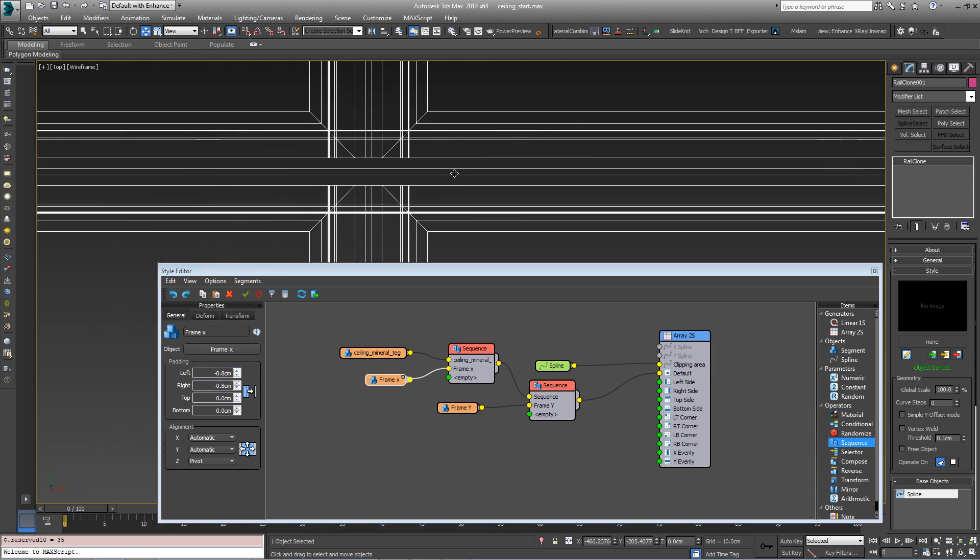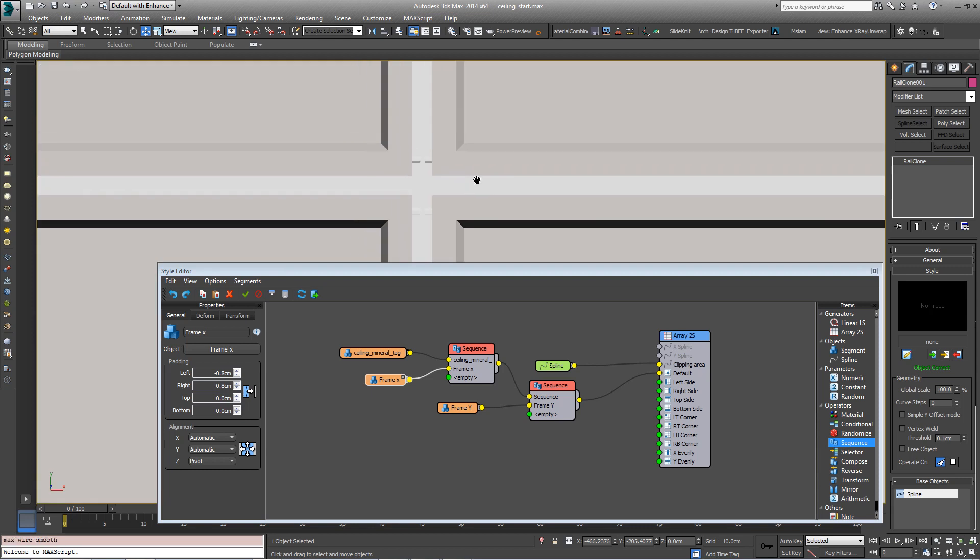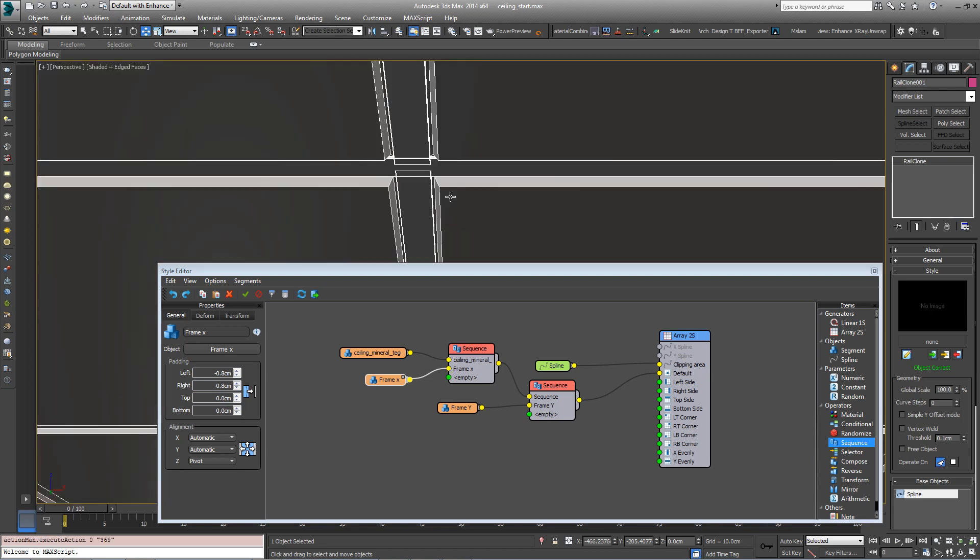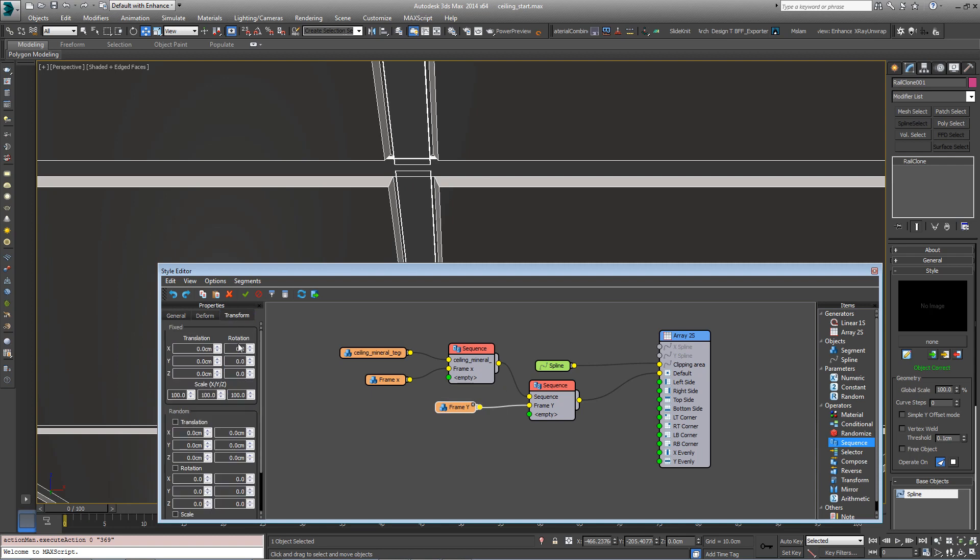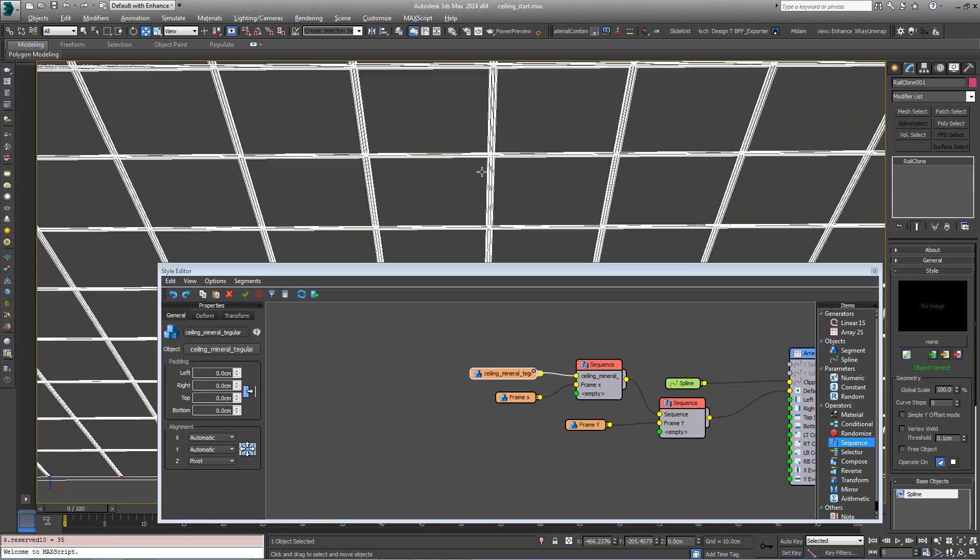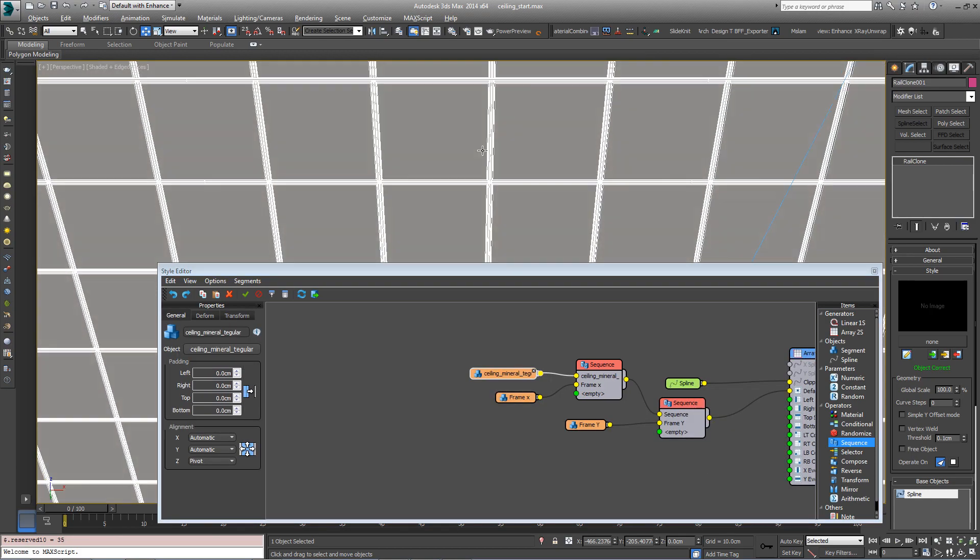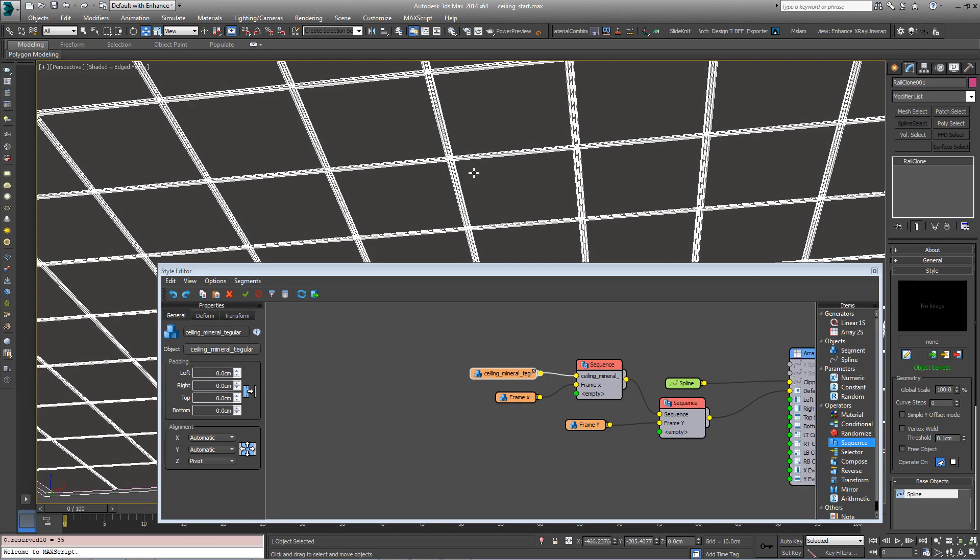So now that all overlaps nicely, just to avoid the co-planar polys, I'm just pulling it down a little. So there's a bit of an overlap there. So now we've got a basic ceiling complete.